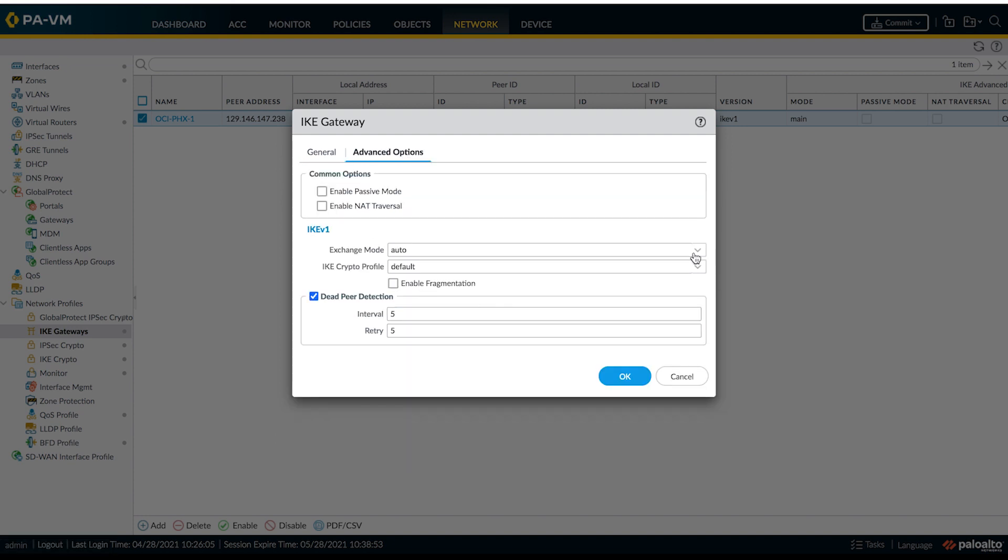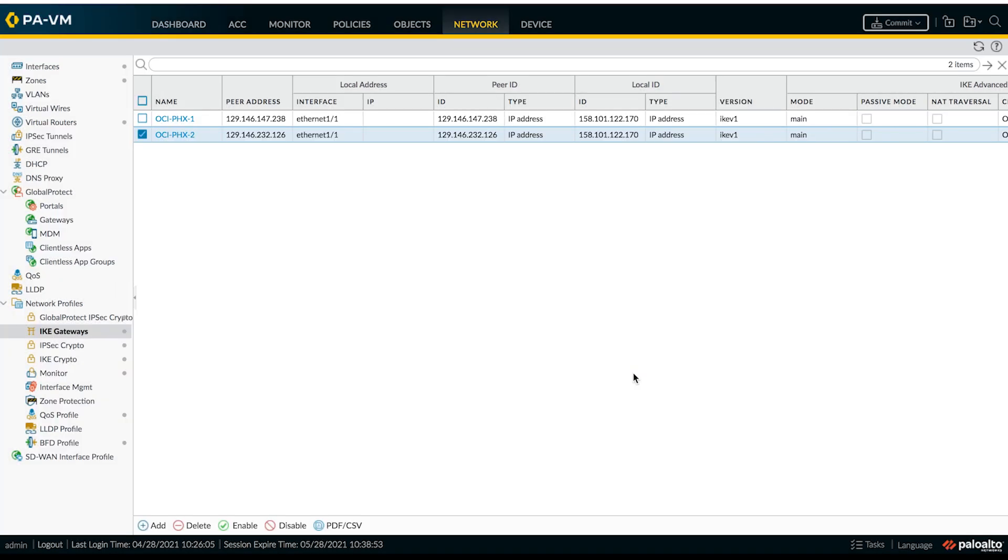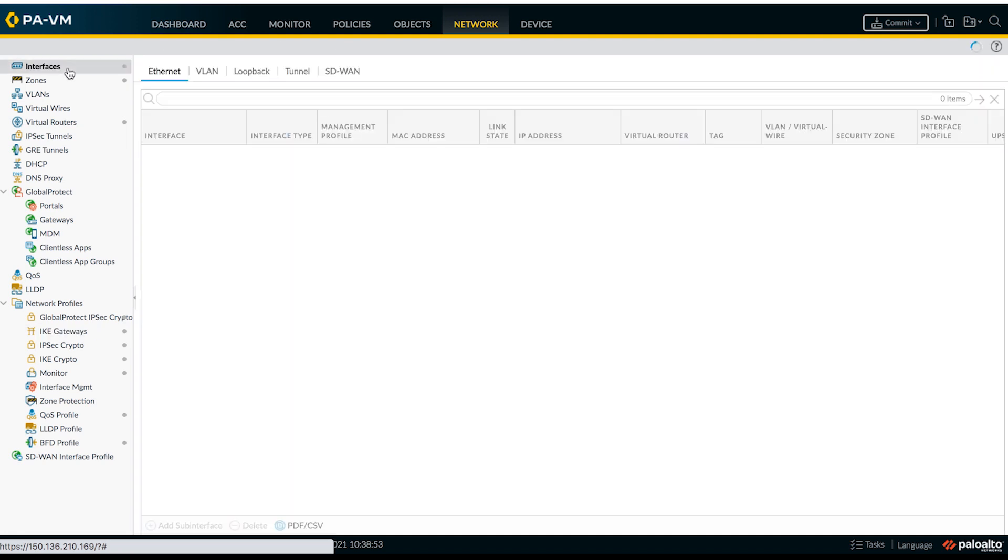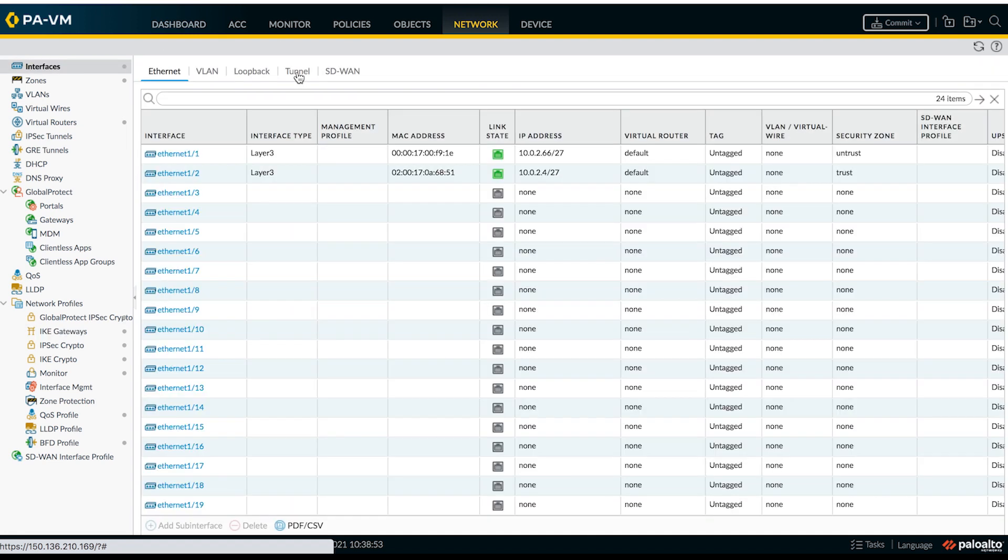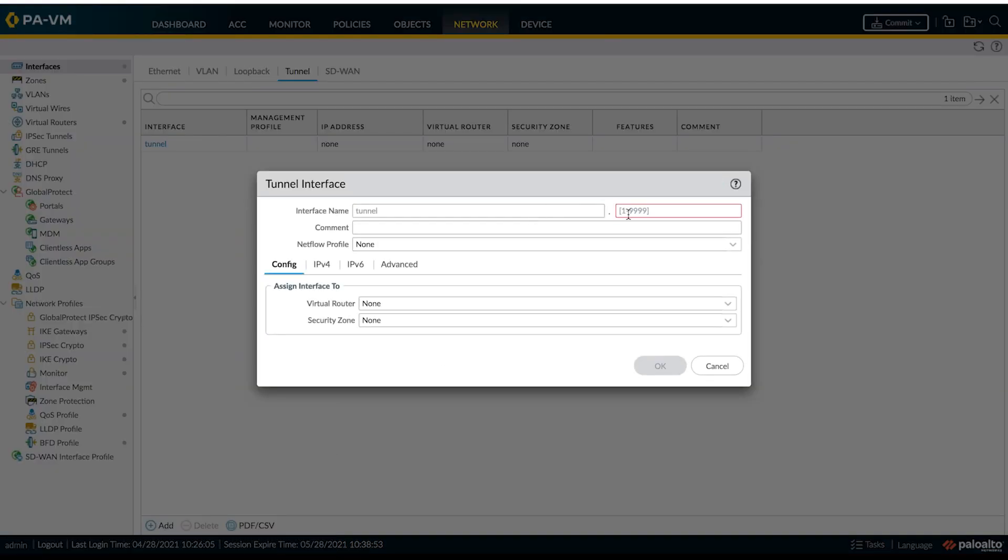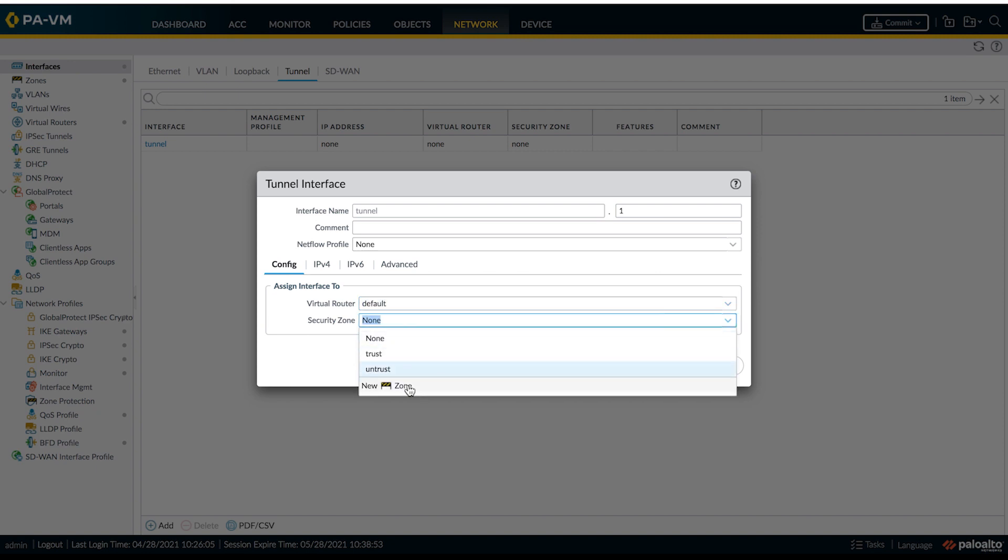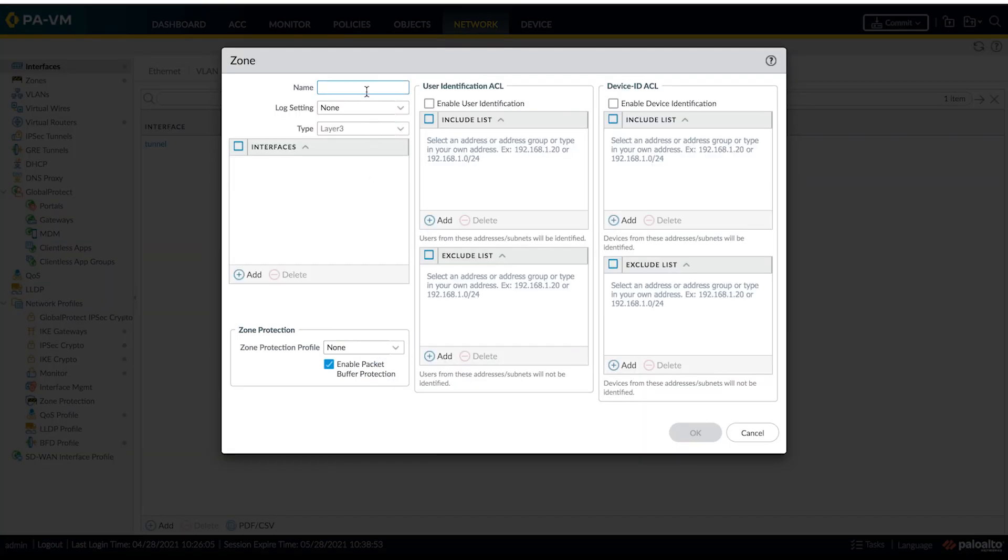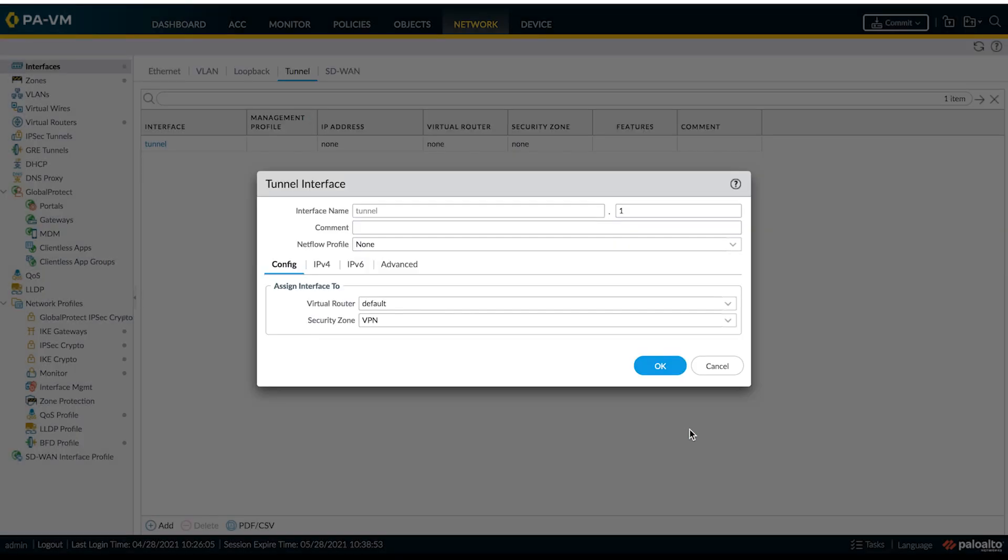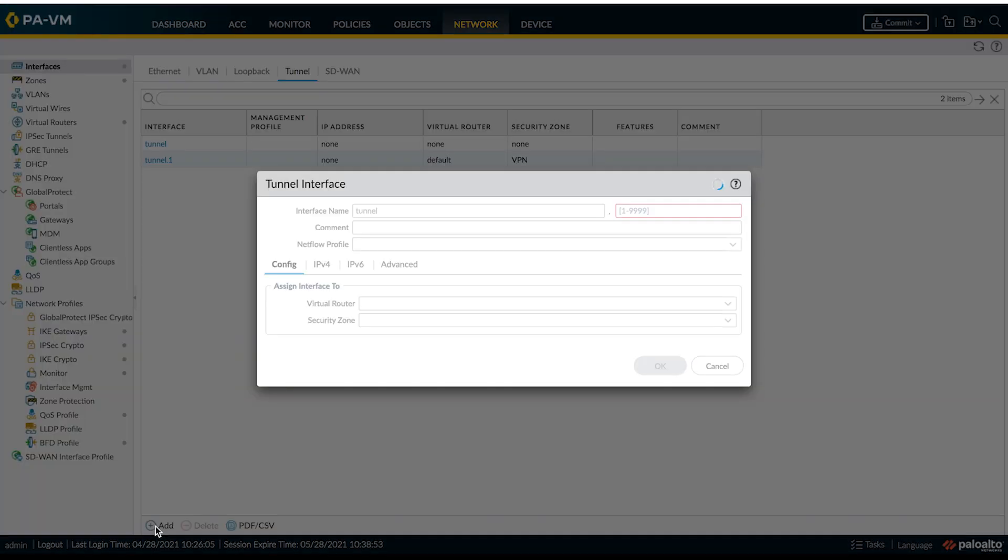Same configuration for the second gateway as well. Hit OK. The next step is to create tunnel interfaces. First, select virtual router as default one and we'll be adding a new security zone called VPN and hit OK. Now, let's create second tunnel interface.